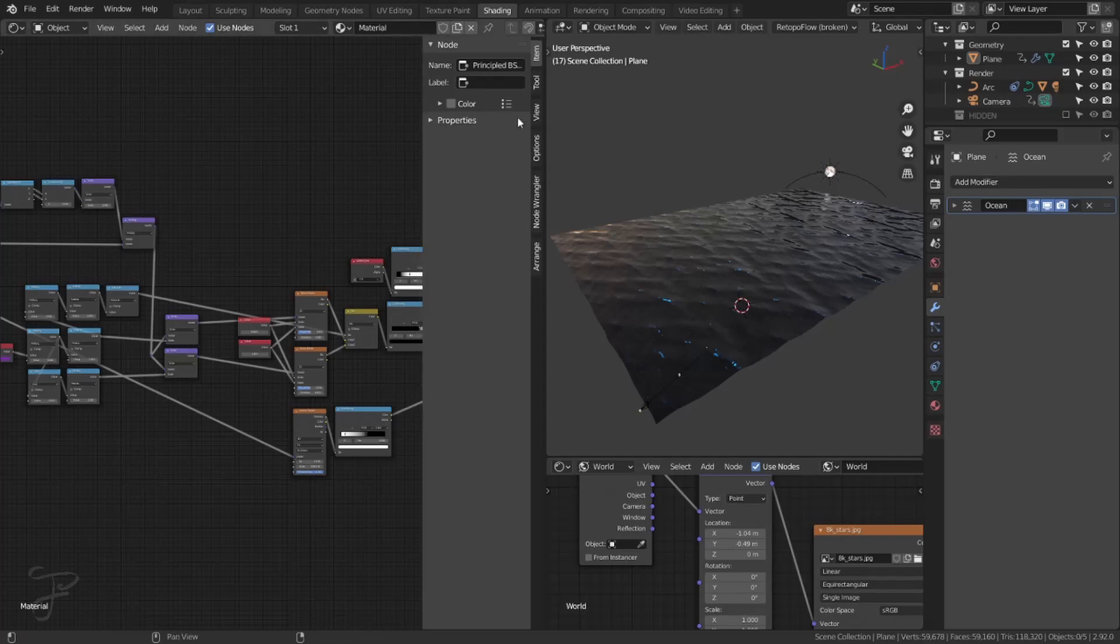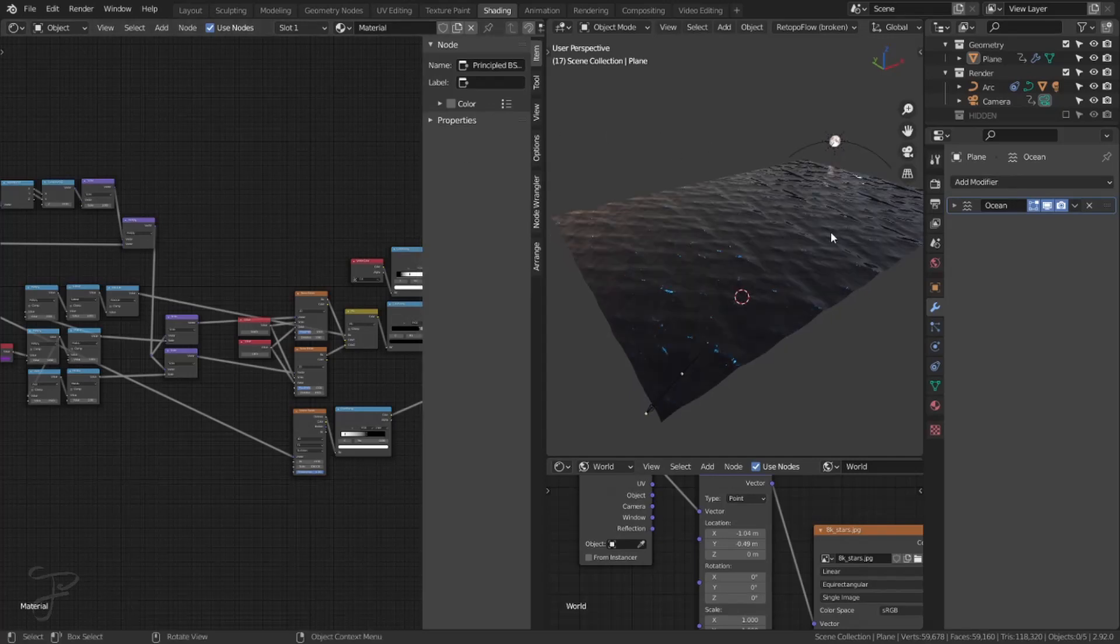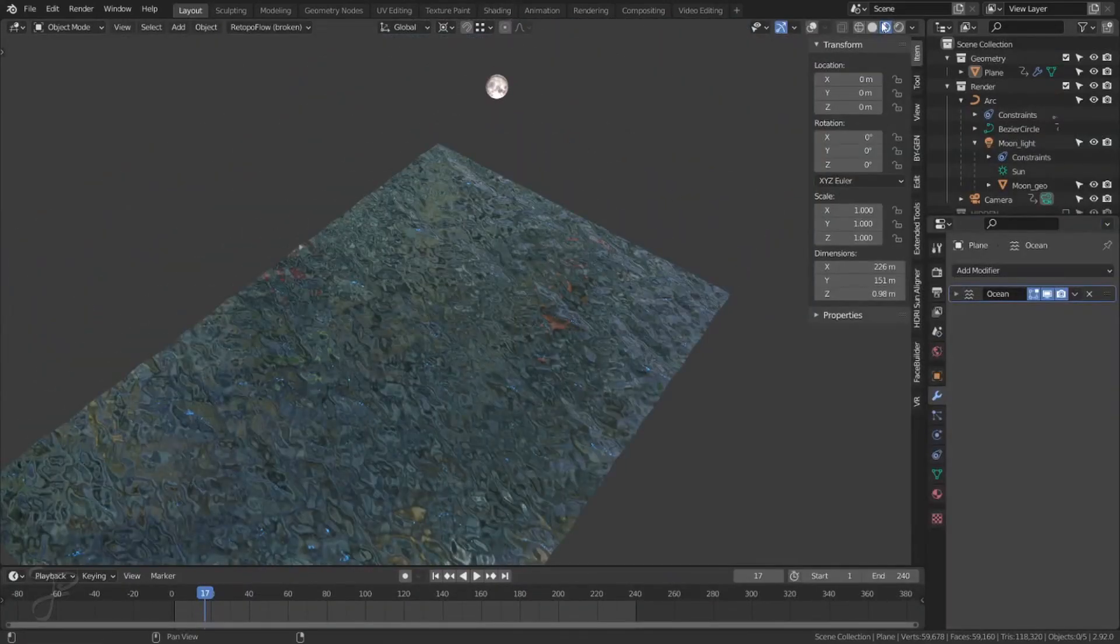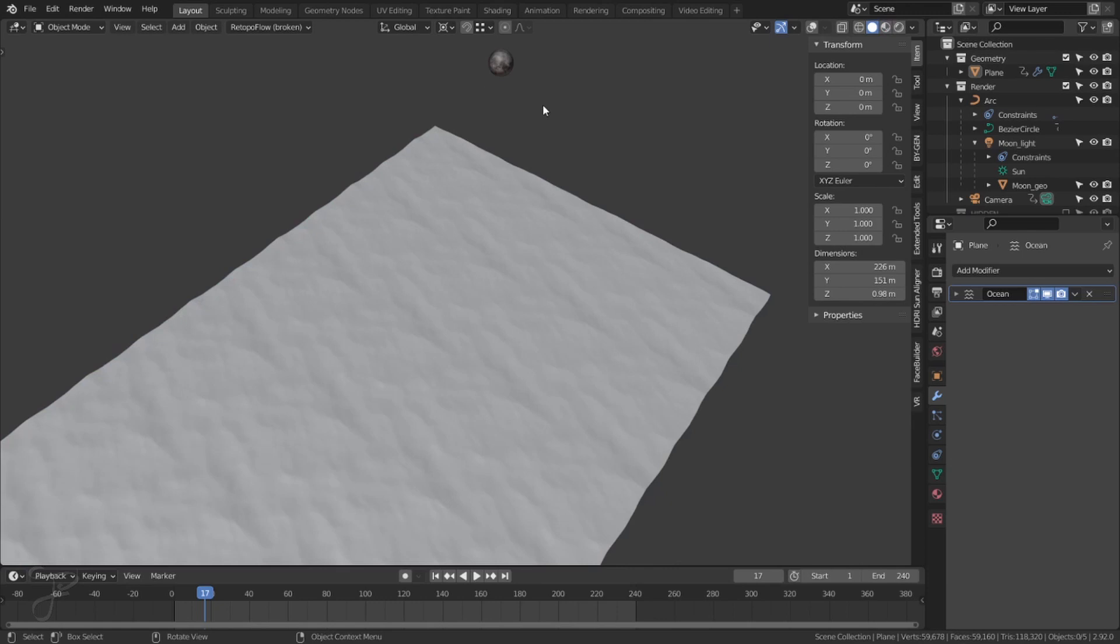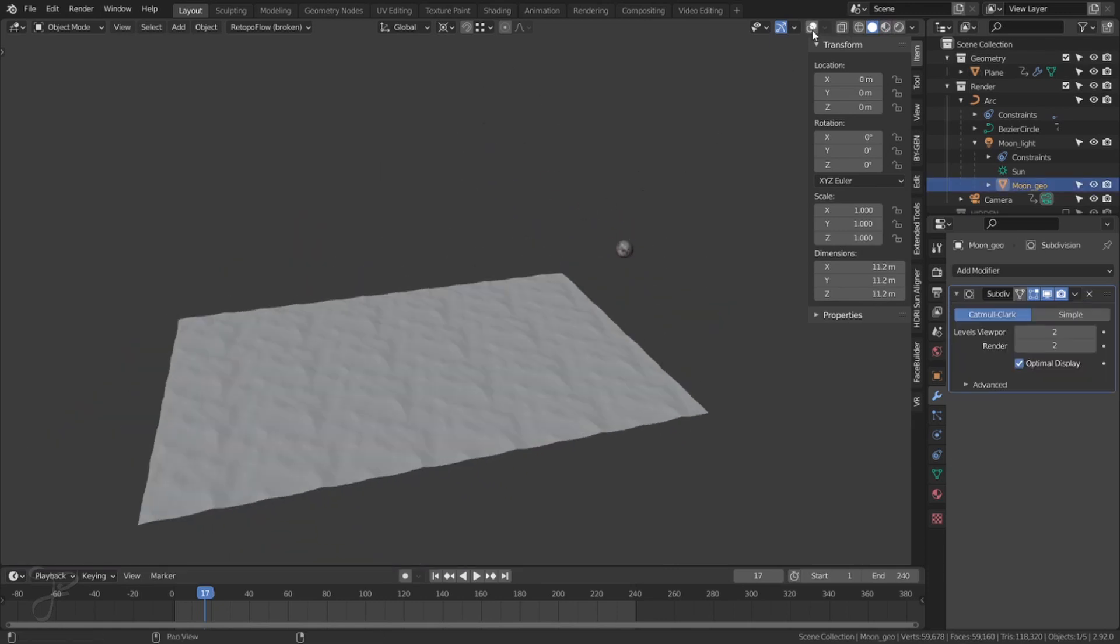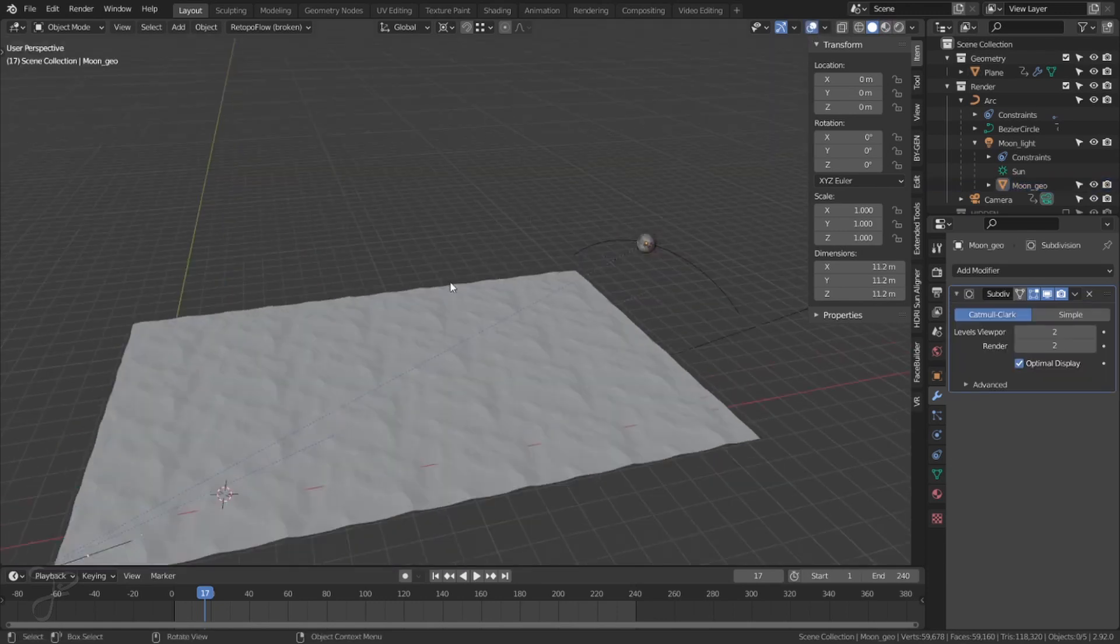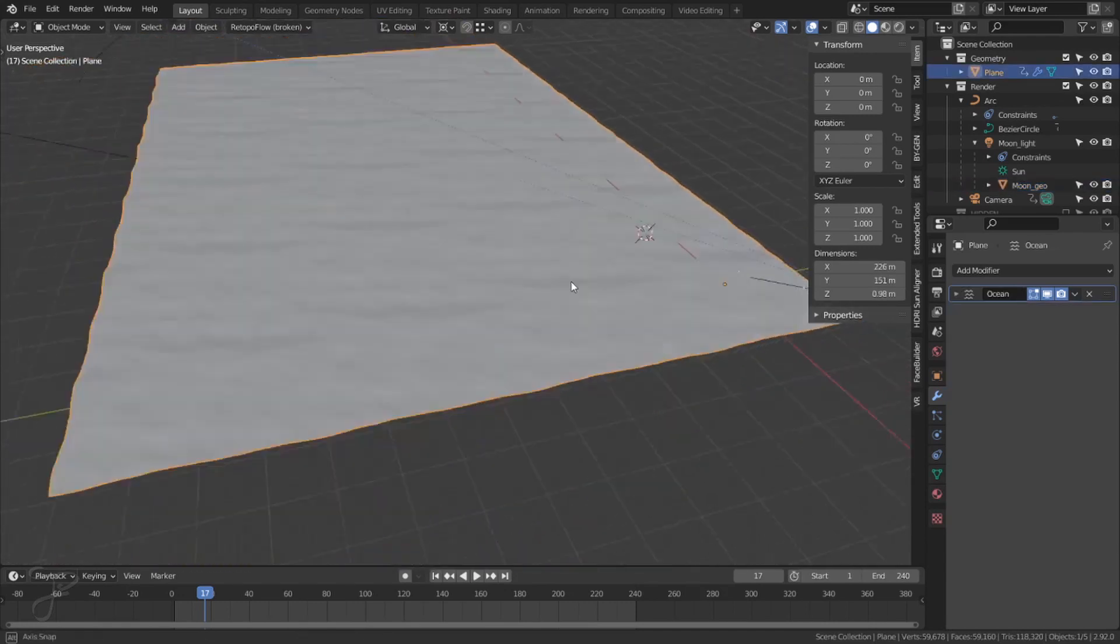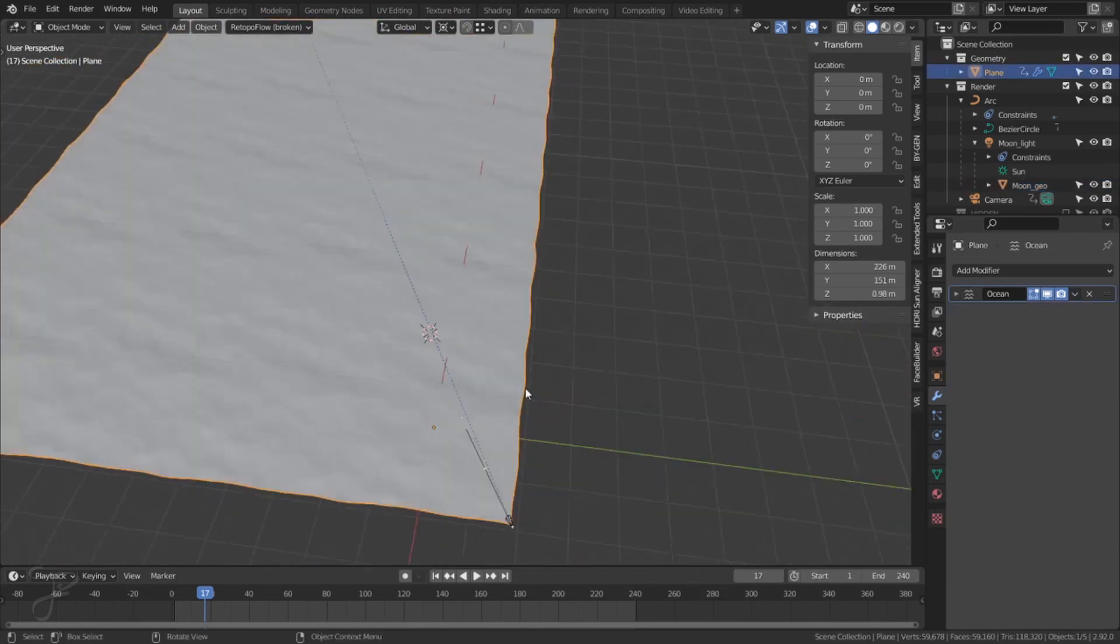So this is the blender scene. It's pretty simple actually. Here I'll go to a bigger view. We have a moon. There we go. The moon and the water and that's it.